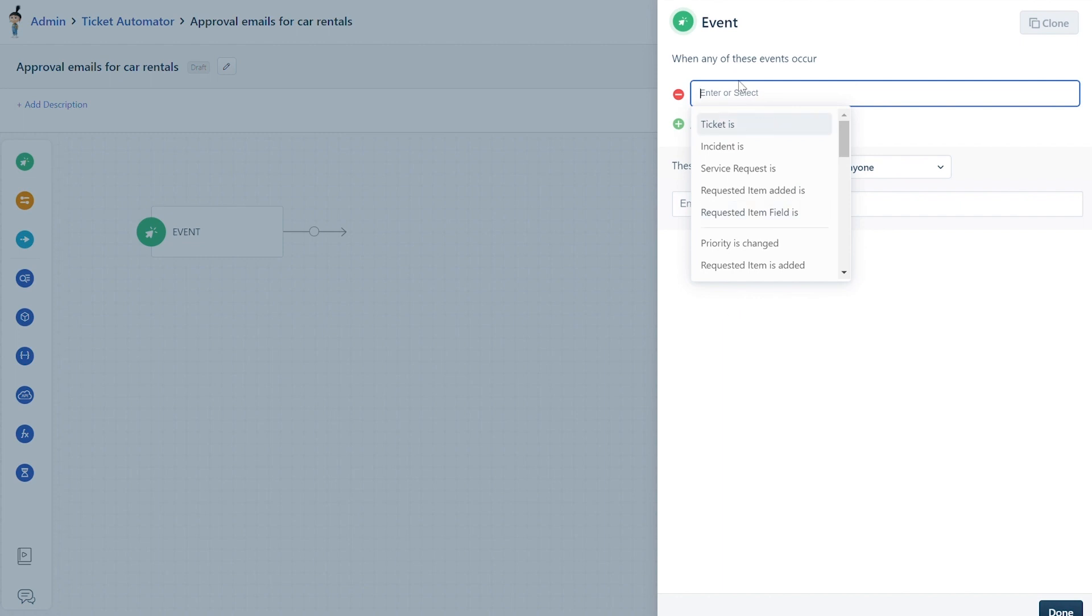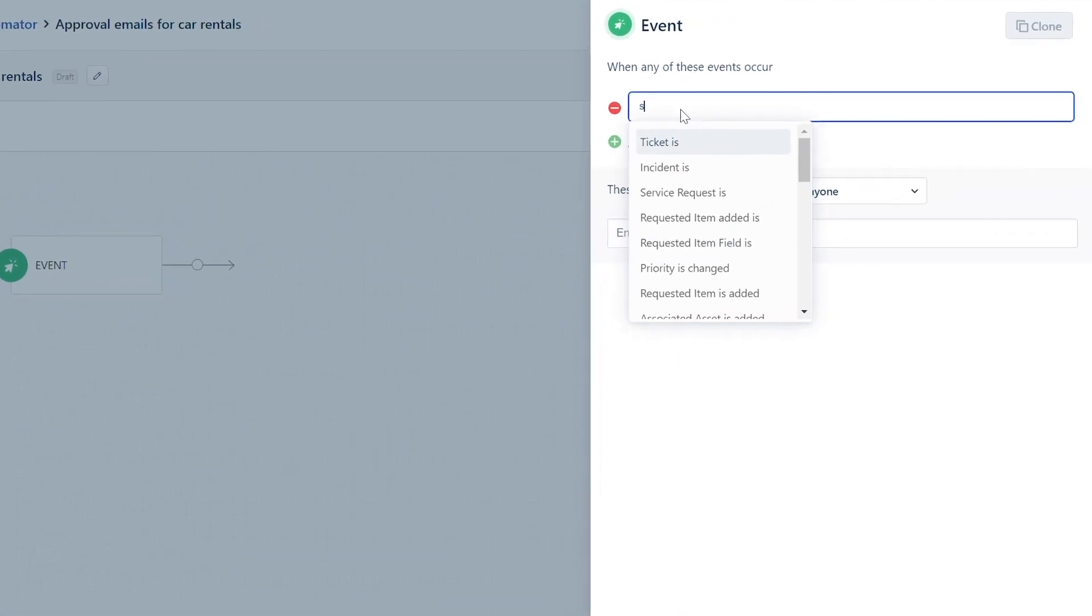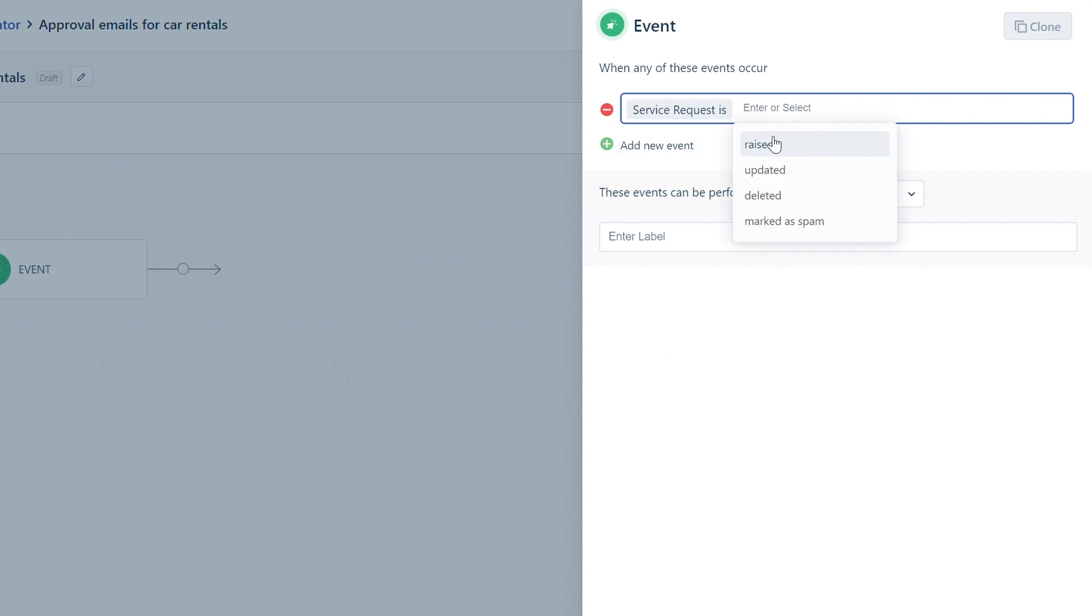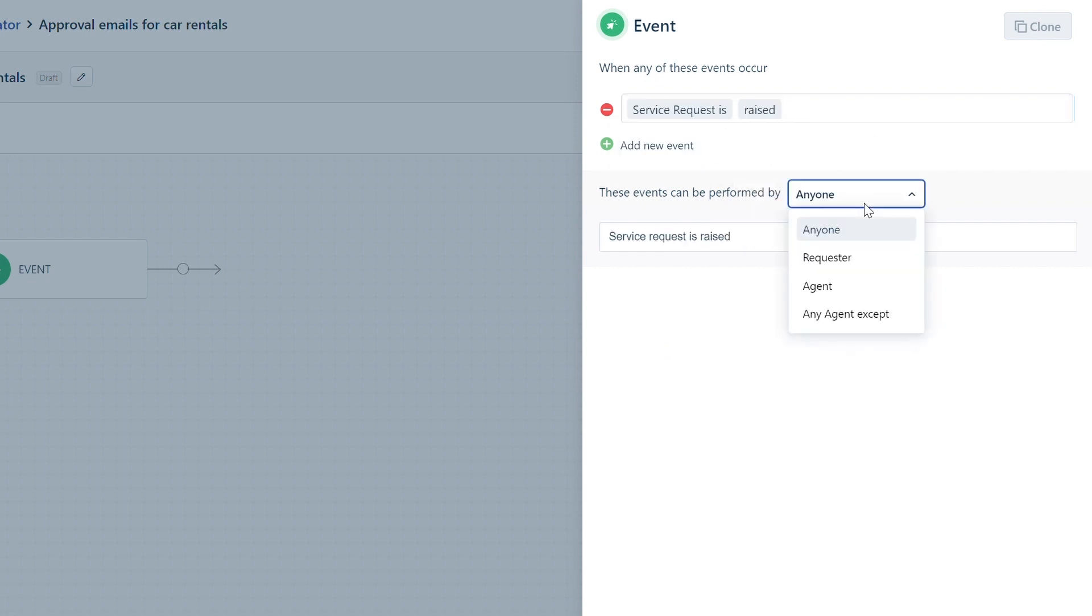Here you can select who can perform this event from the drop-down. Once you finish adding the event, check the label and click Done. You can drag and drop a condition block to determine the conditions for the approval email.